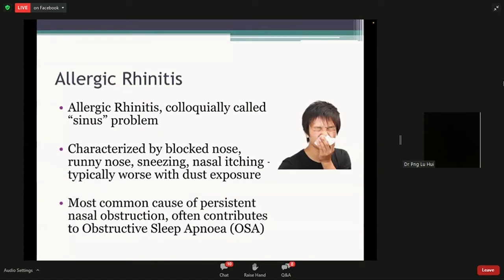Medically, it's known as allergic rhinitis, but within our Singaporean population, we often call it a sinus problem. The main characteristics include waking up in the mornings with a blocked nose, runny nose, sneezing, nasal itch, and possibly red and itchy eyes — symptoms typically worse with dust exposure. If you have this collection of symptoms, it is likely you have allergic rhinitis, which is very common in our Singaporean population.